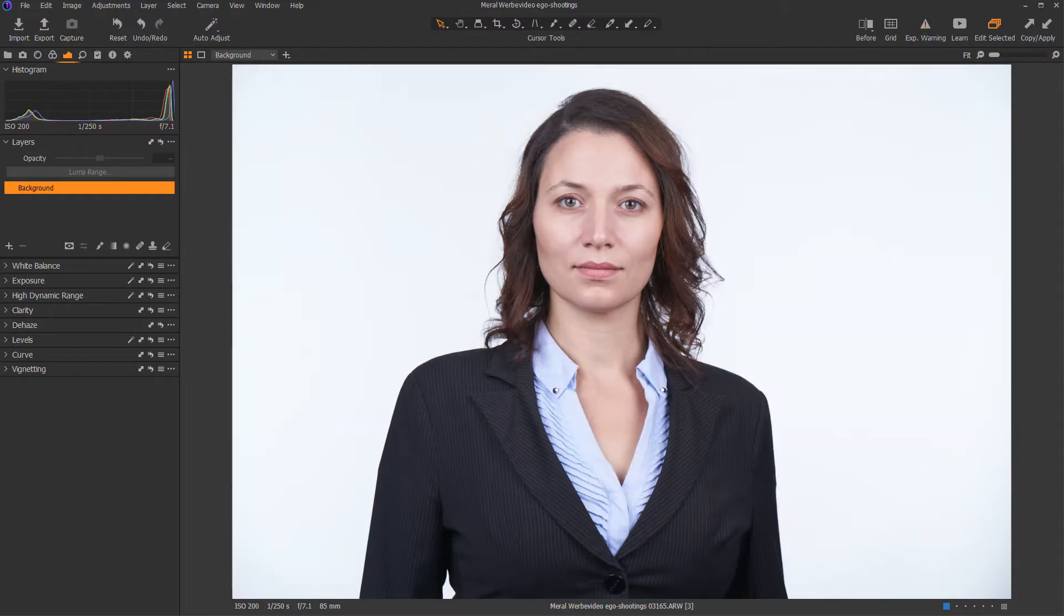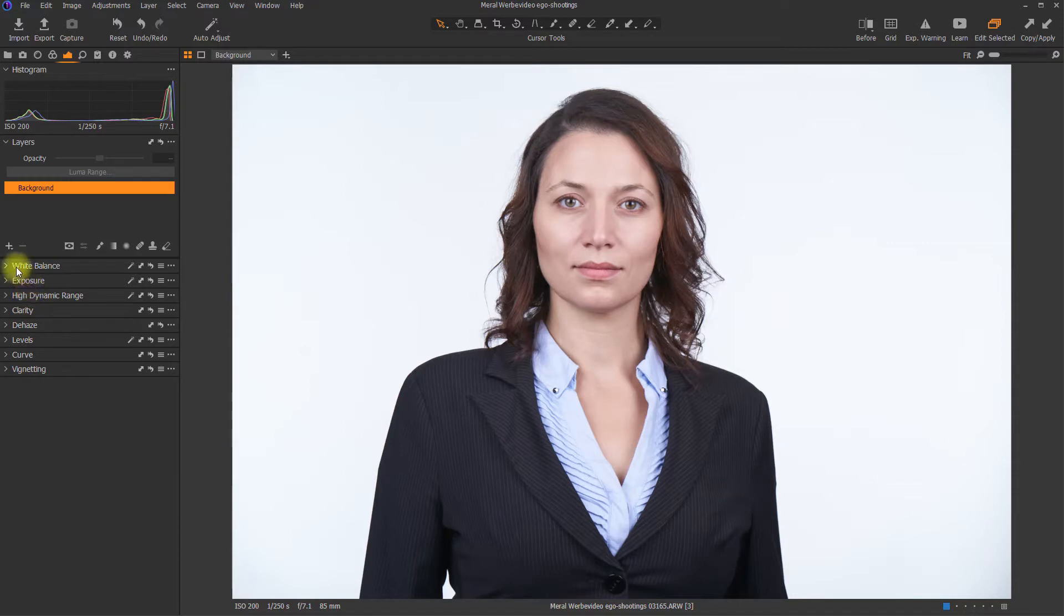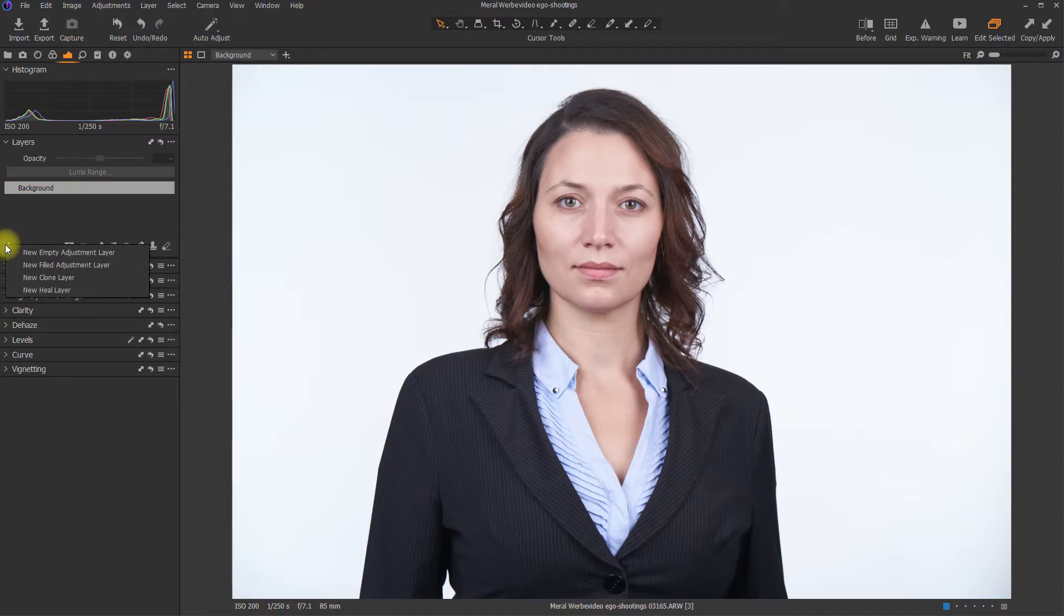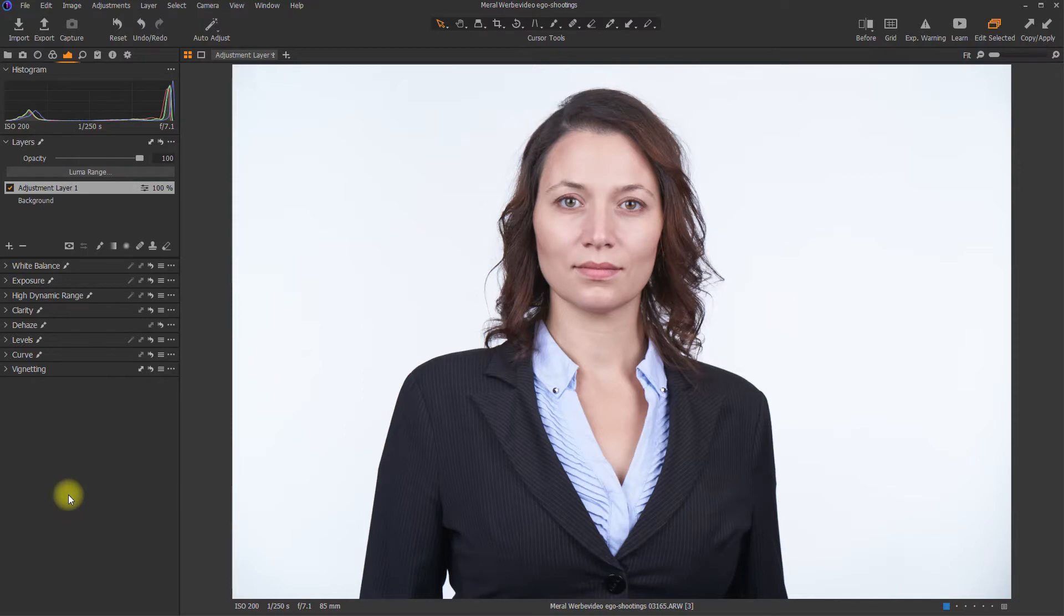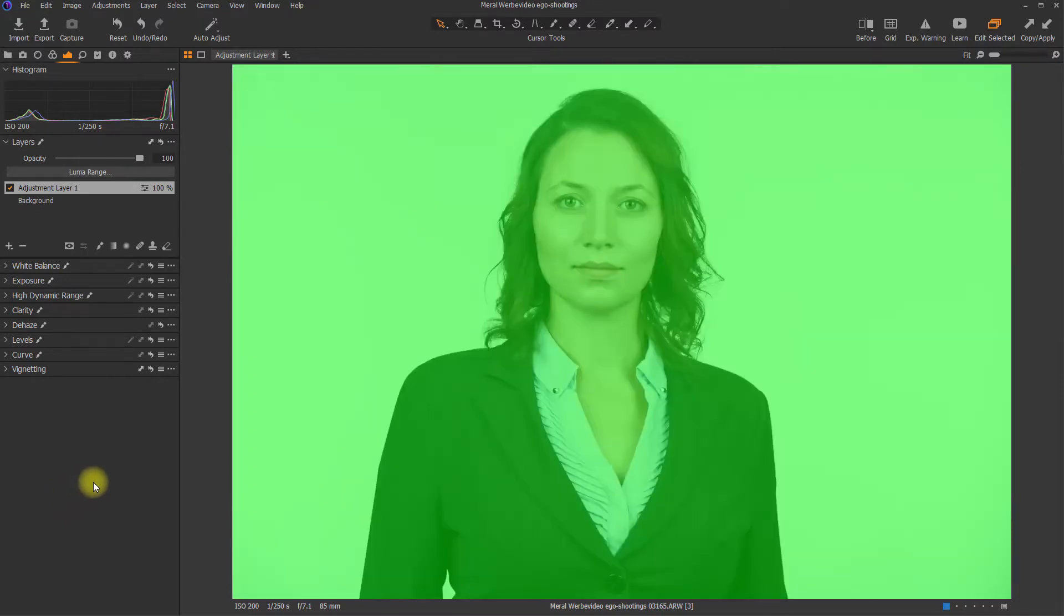Since the LumaRange mask is a feature of masking itself, the first step is to create a mask. In this case, we will do it by creating a new adjustment layer with a filled mask by right-clicking onto the plus and then choosing New Filled Adjustment Layer. You can display the mask by pressing M on your keyboard.